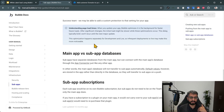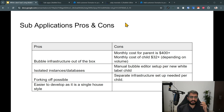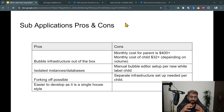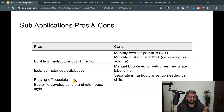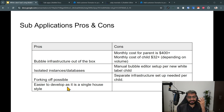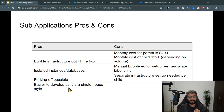Some pros and cons for sub-applications: one of the pros is it's Bubble infrastructure out of the box. You get isolated databases, separate user authentication, and forking off is possible — a child can just fork off into a separate direction if you want. It's also easier to develop and build because it's a single house build overall.